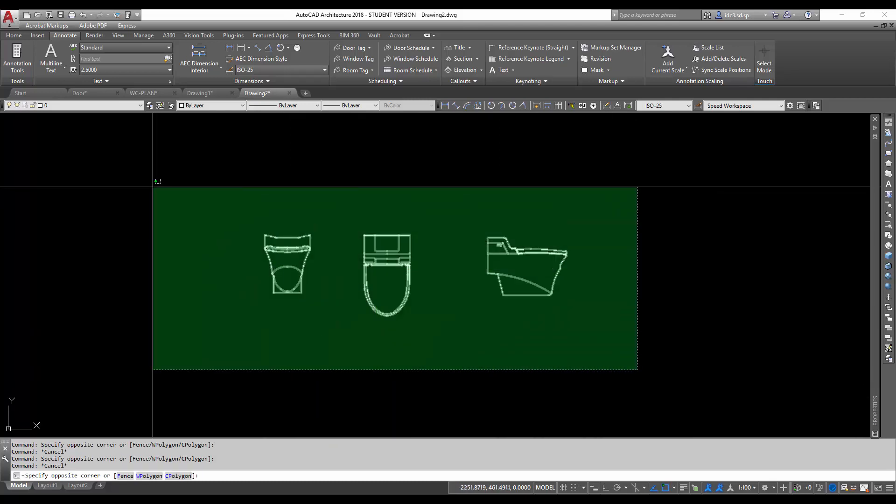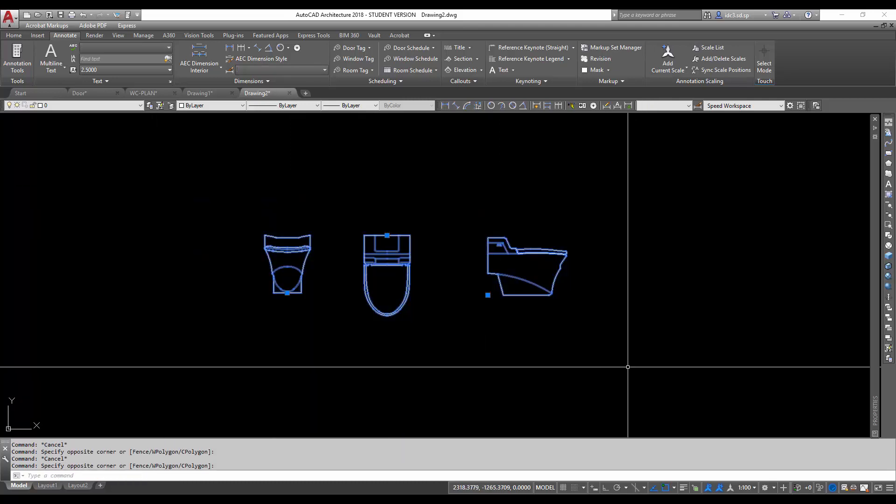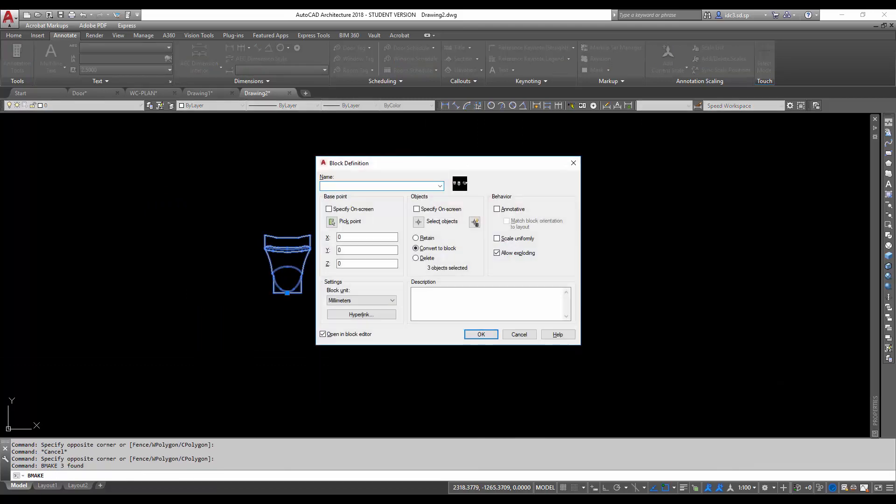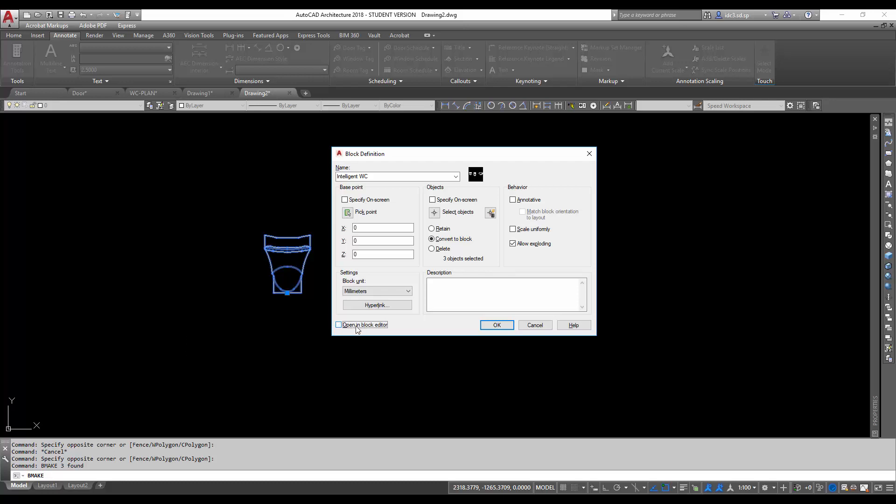First of all, let us select everything first and then type in the command called b make. I'm just going to call it intelligent WC. And I'm going to make sure I have checked this open in block editor option here.